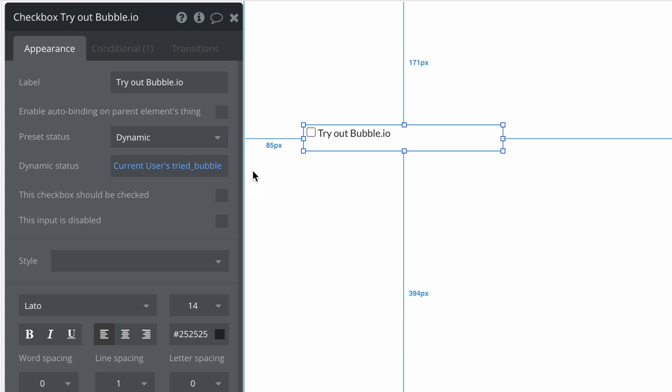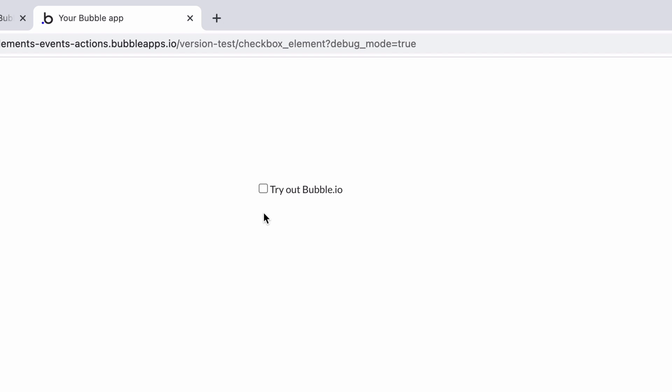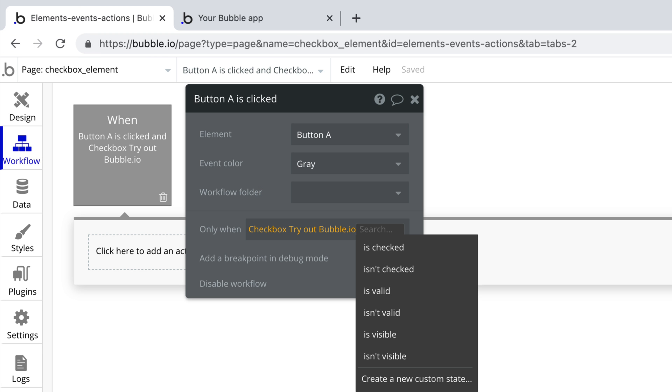This will continue until the user changes the state by clicking on the checkbox and selecting which state they want, checked or unchecked.